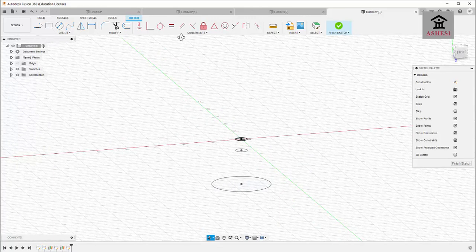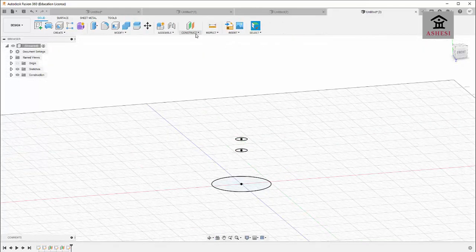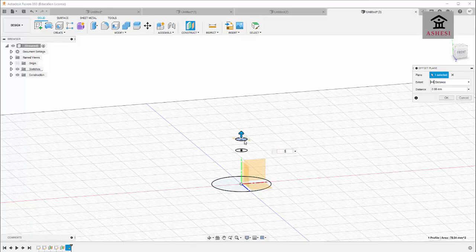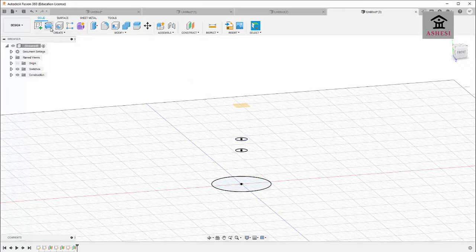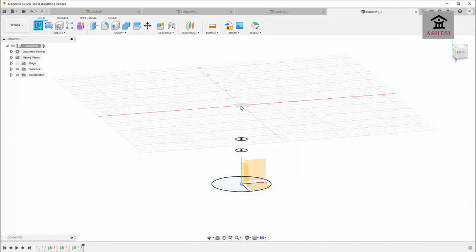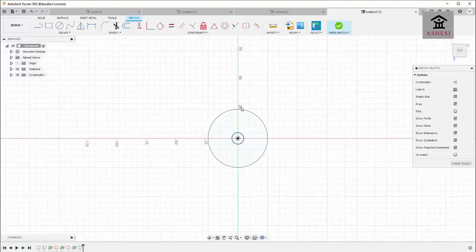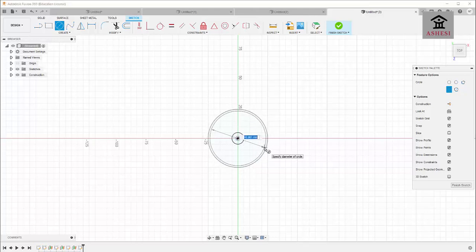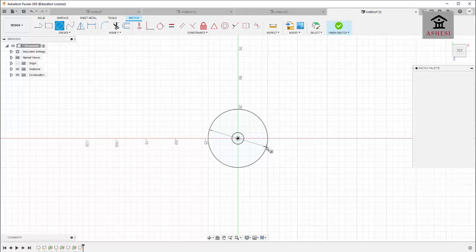Click on Finish Sketch, then click on Construct and create another offset plane 30 millimeters away from the previous one. Click on Sketch, select this plane, and draw another circle of the same diameter as the first one — 50 millimeters — then press Enter.